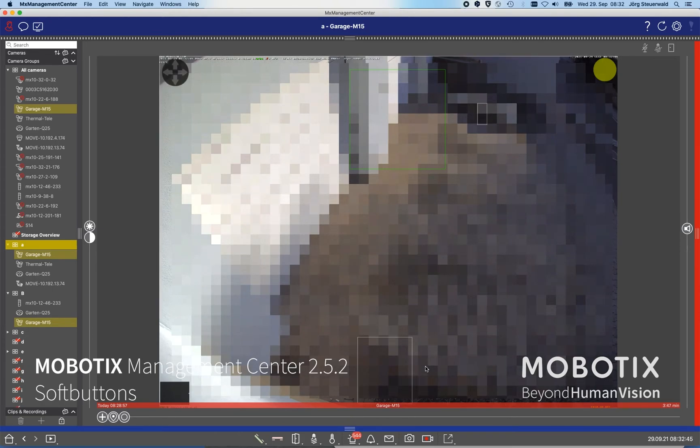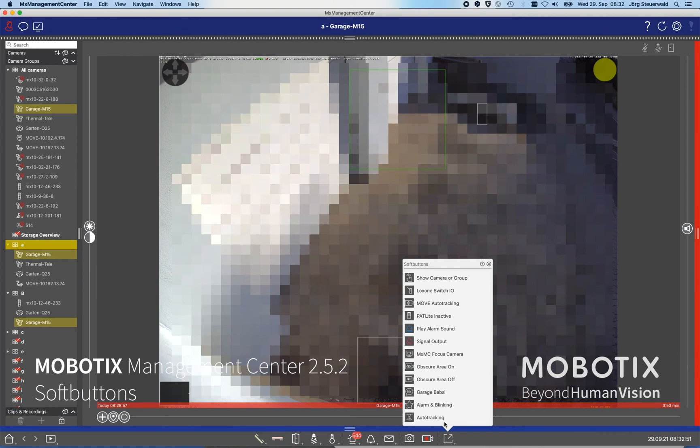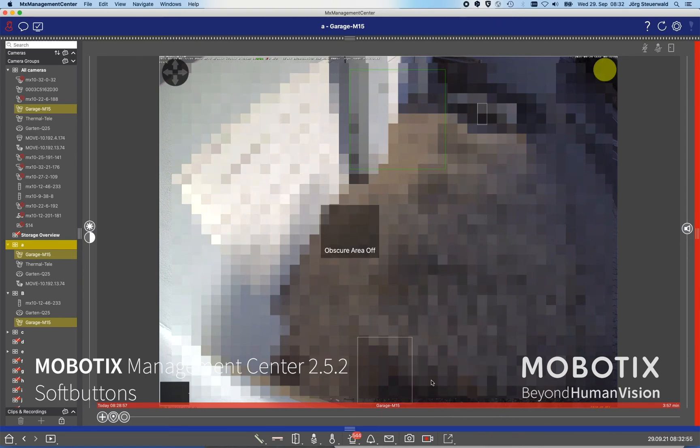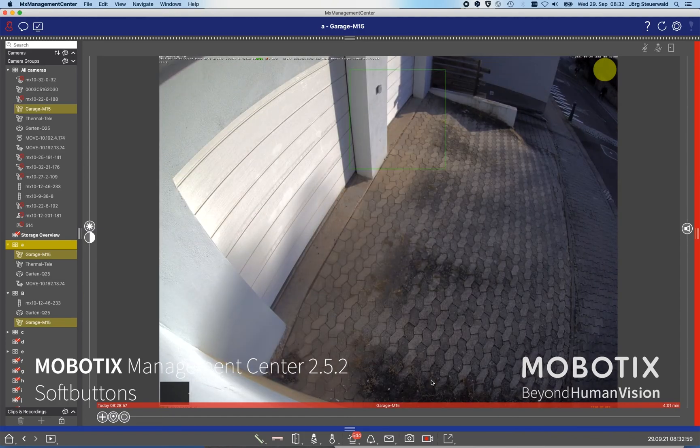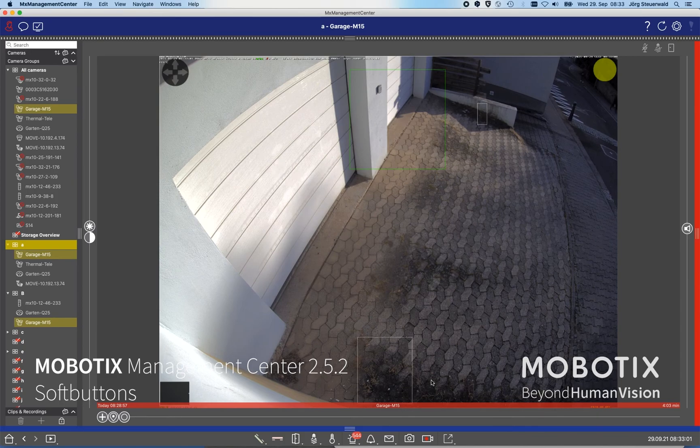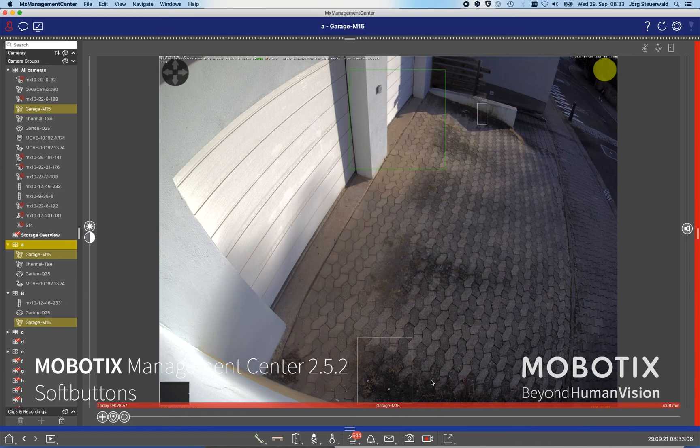And if you're using this as a template, if you're using the command to disable the obscure area, press another button and then you see immediately the command will be sent to the cameras or to the selected cameras. And this is a very powerful functionality.